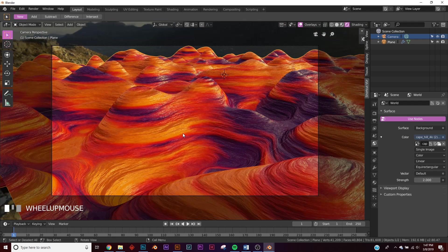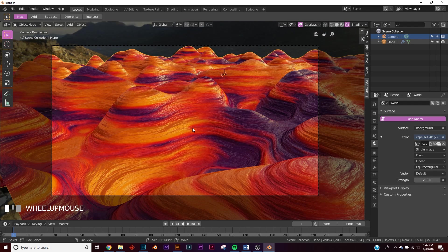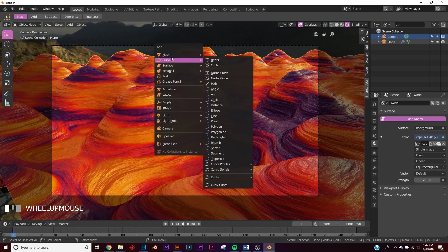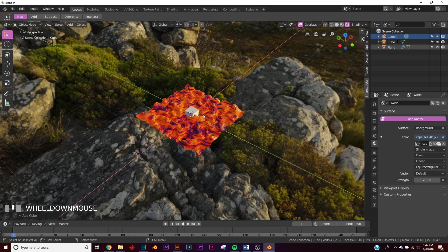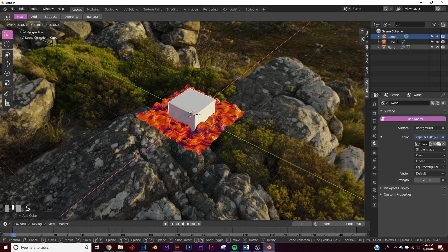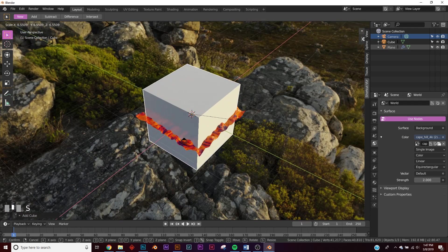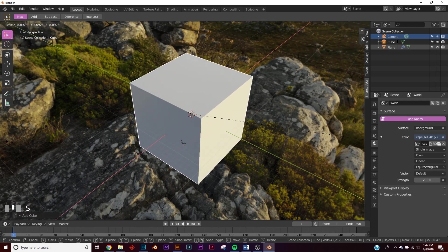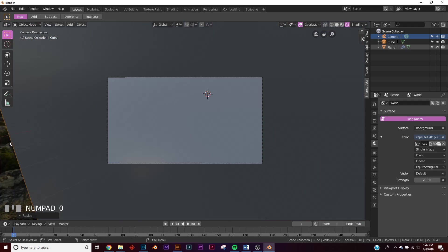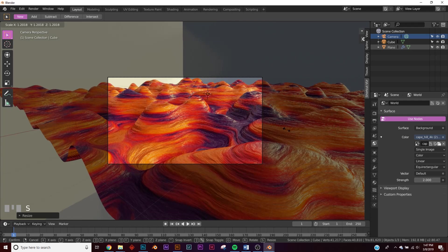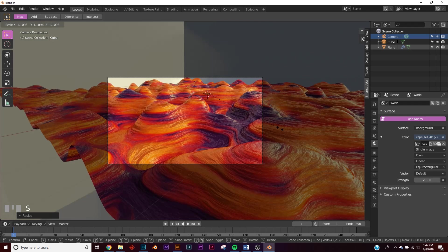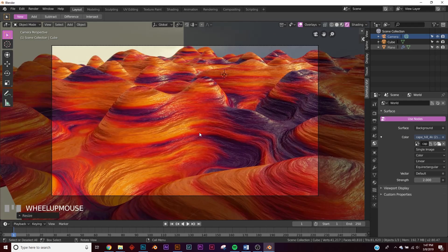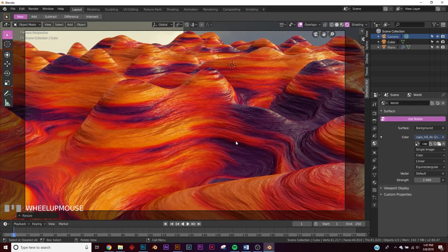So let's get our volume object, so Shift-A, and let's get a cube, and then we'll just scale it until it fills up the scene, just like that. And then we need to scale a little bit more to pass up our camera, so right around there. That looks pretty good.